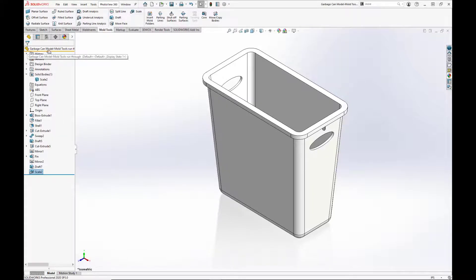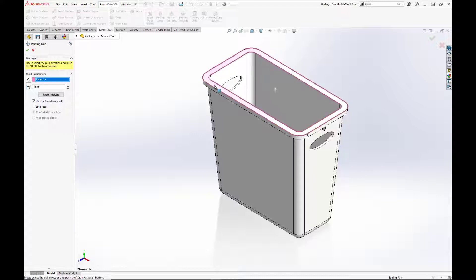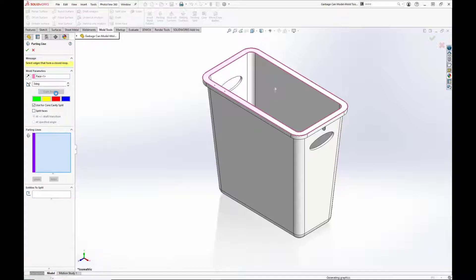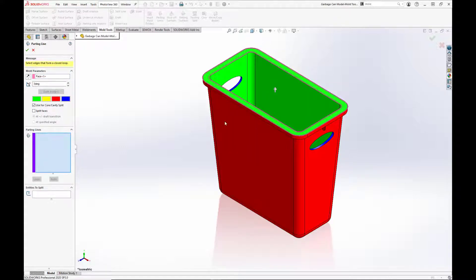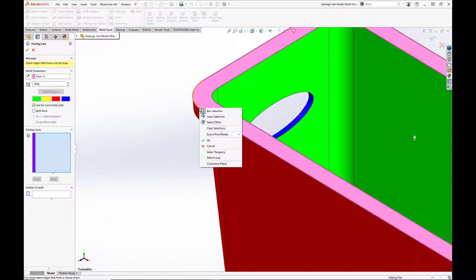Our next step is to create the parting line, which is the edge of the part where the mold separates. I'm going to select the top face of the part for the direction of pull, set the angle for the draft to three degrees, and hit draft analysis. To create the parting line, I'm going to run my cursor over the outer edge, right-click, and hit 'Select Tangency' to select the outer edge.